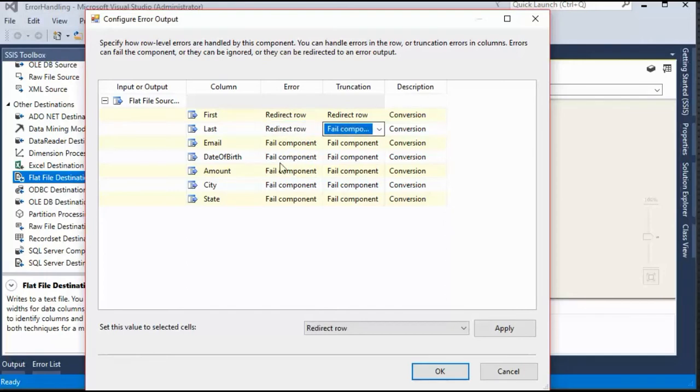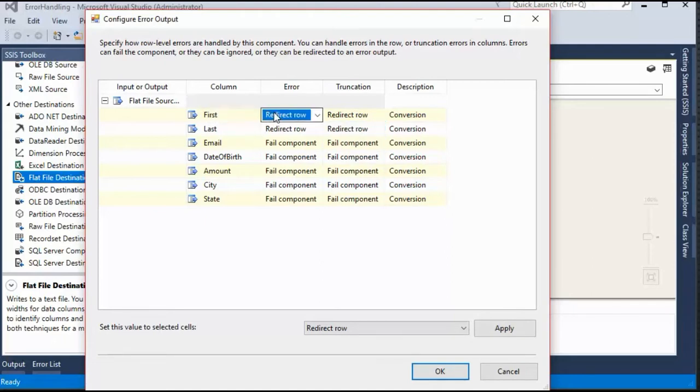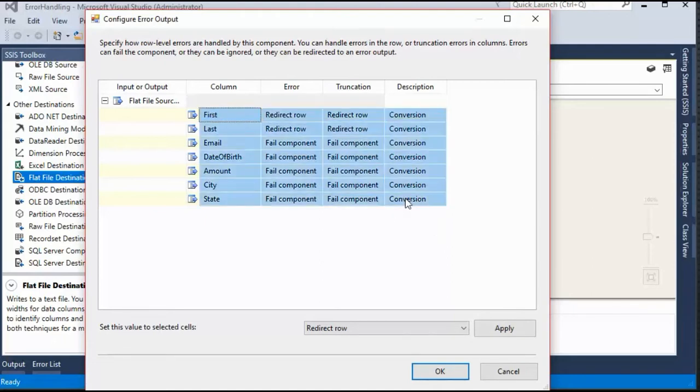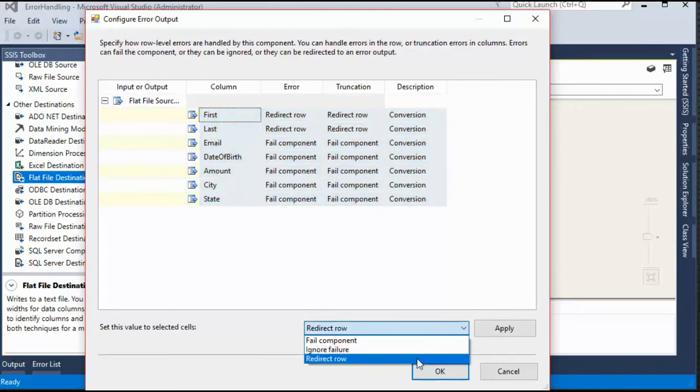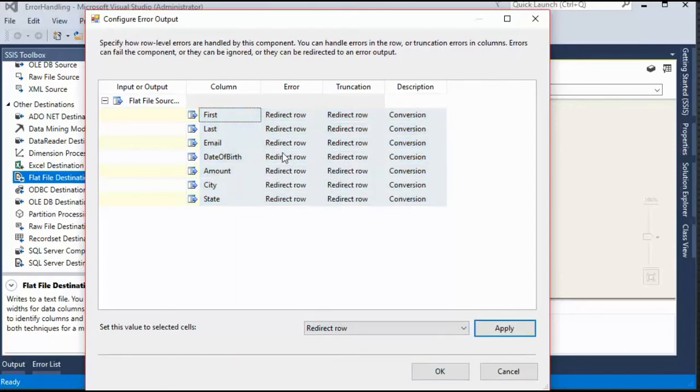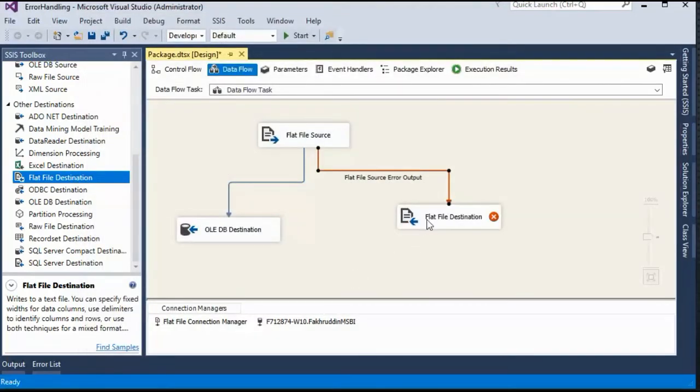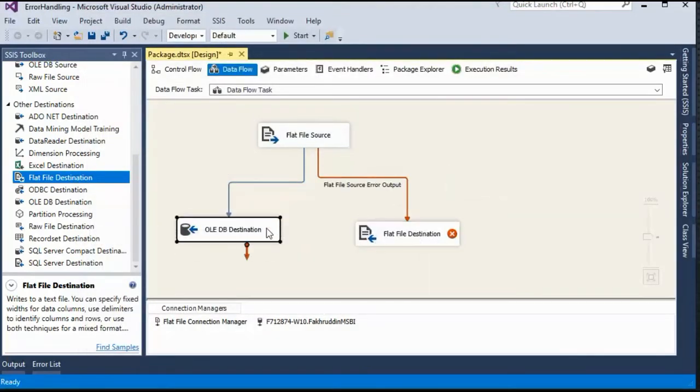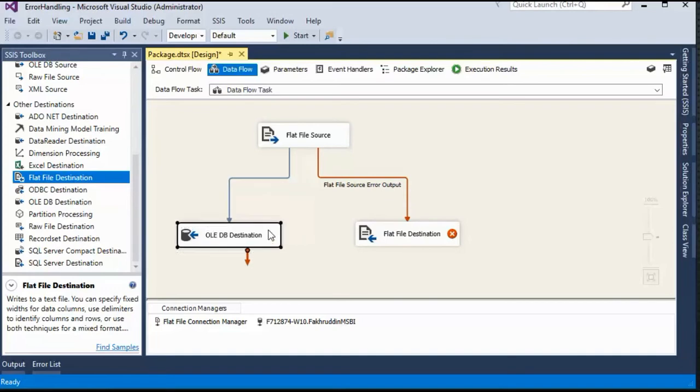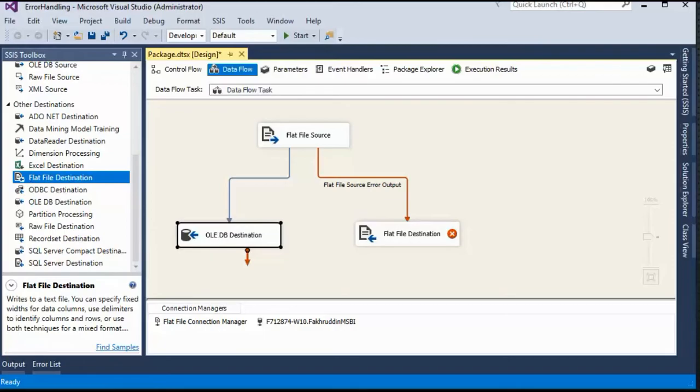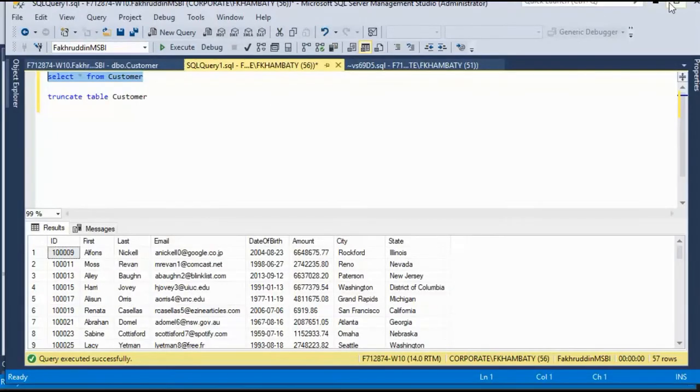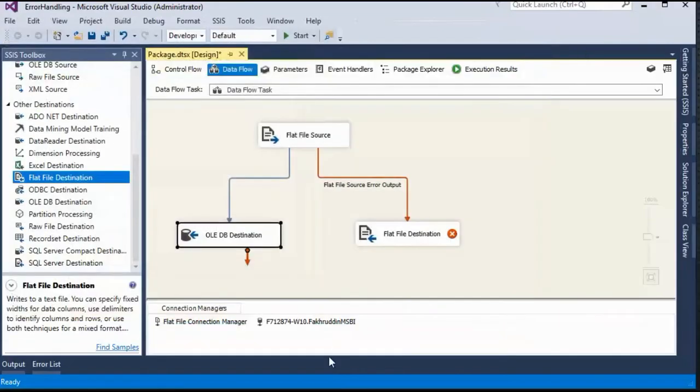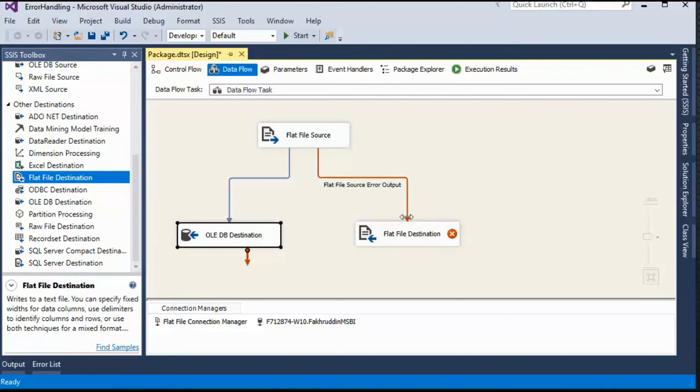So what if I have a hundred columns, I can't just keep on clicking on redirect. So what I'll do is, I'll select them all and I will say redirect row over here and I'll say apply. Everything changed to redirect and I'll say okay. And now my expectation is that it should pick all the data from the source, the flat file source. It should flow the correct rows properly into our SQL server destination in the customer's table. But whichever row has incorrect data, it should flow that data into our flat file destination.